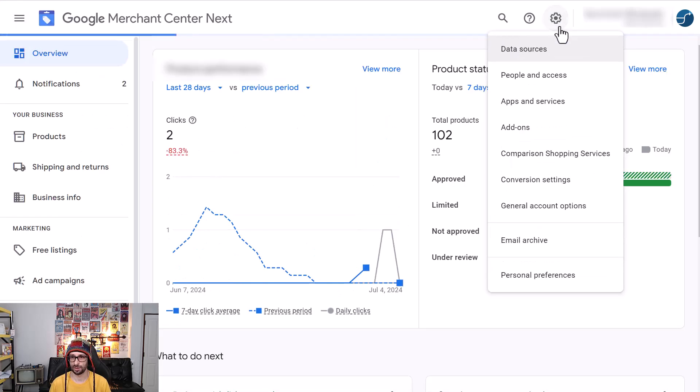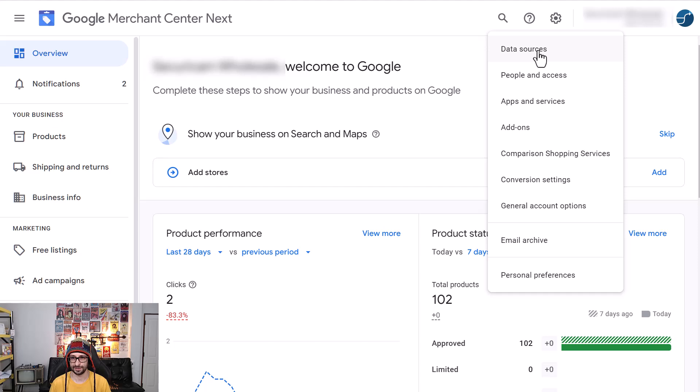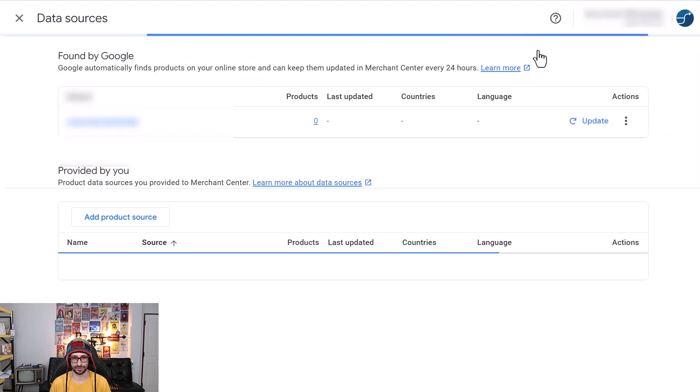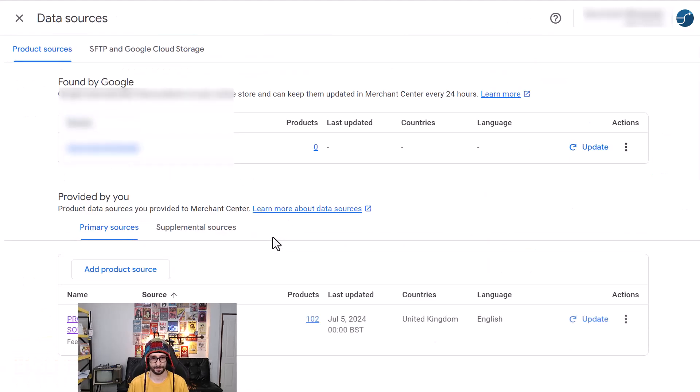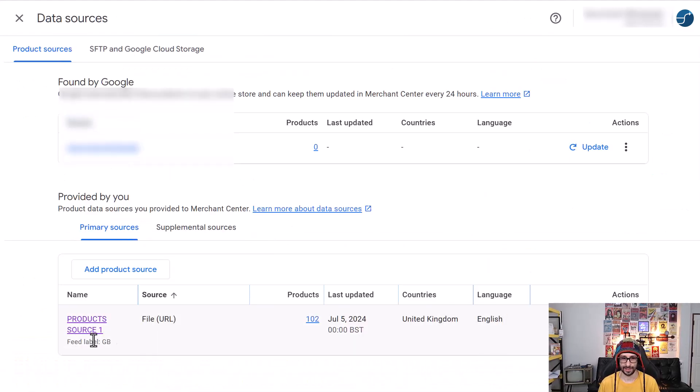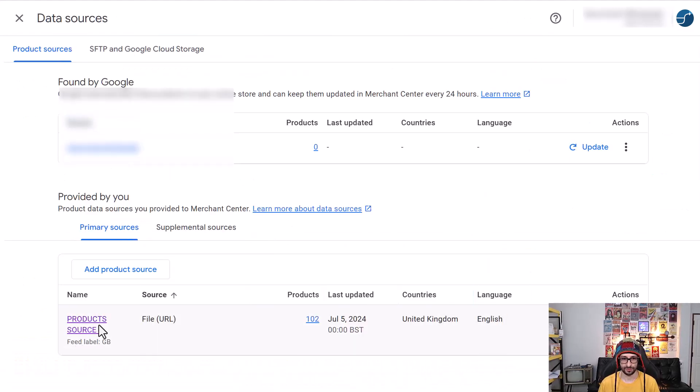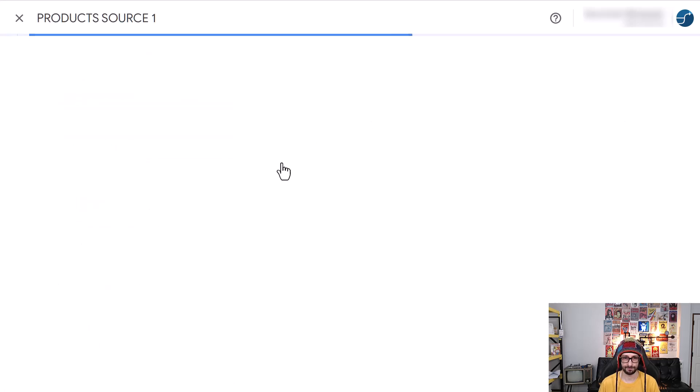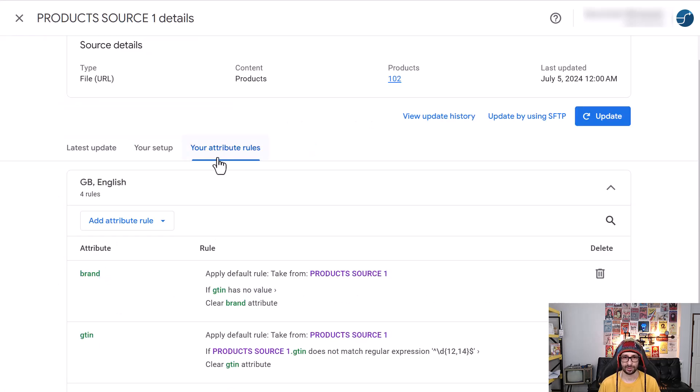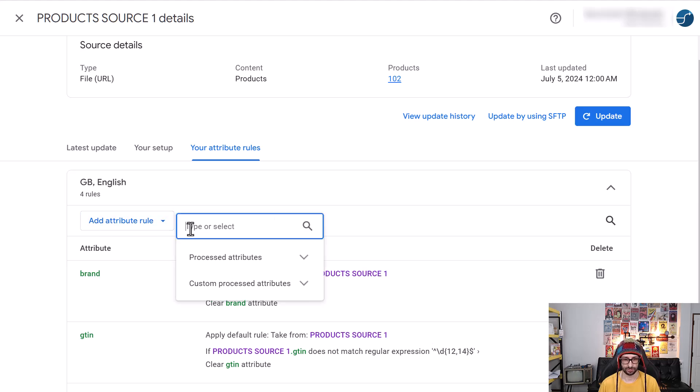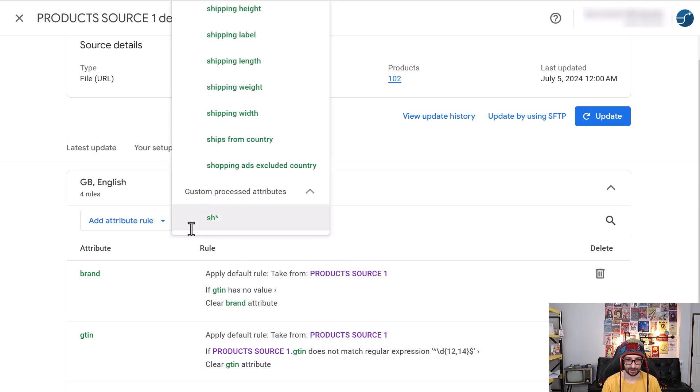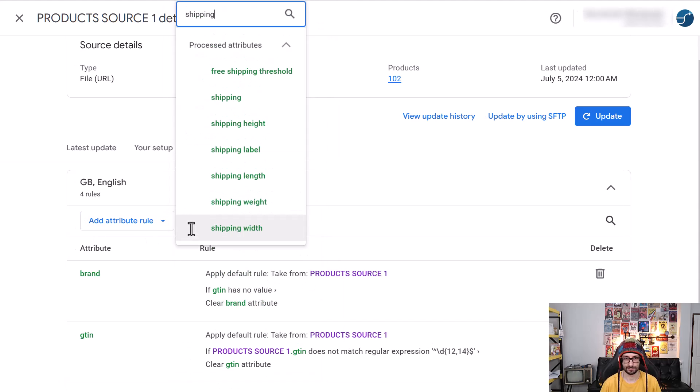you can go to the cog icon, data sources, then click on your feed underneath the primary sources, and now you click on your attribute rules. You will click on add attribute rule, and you begin typing shipping.